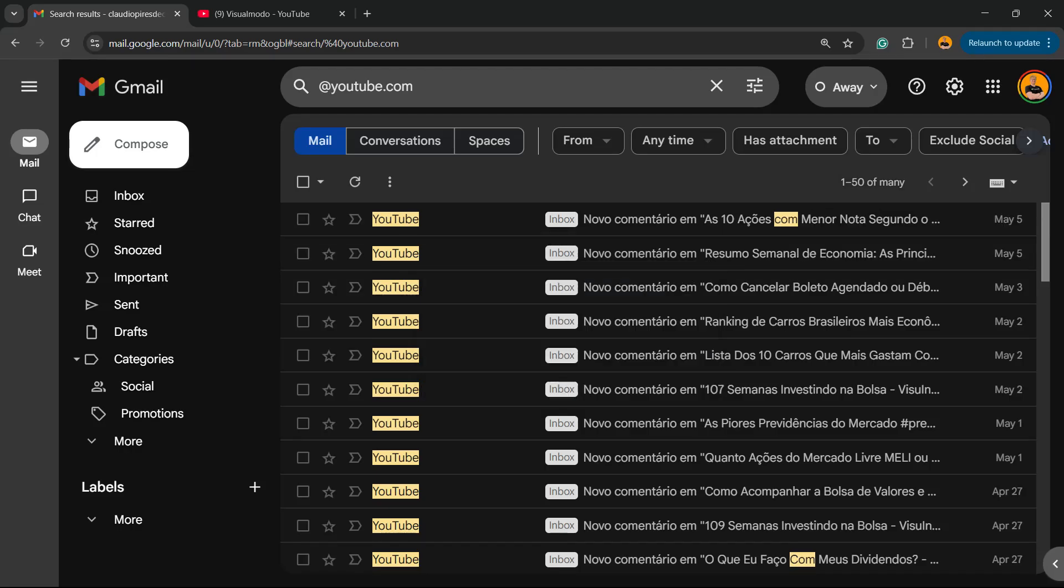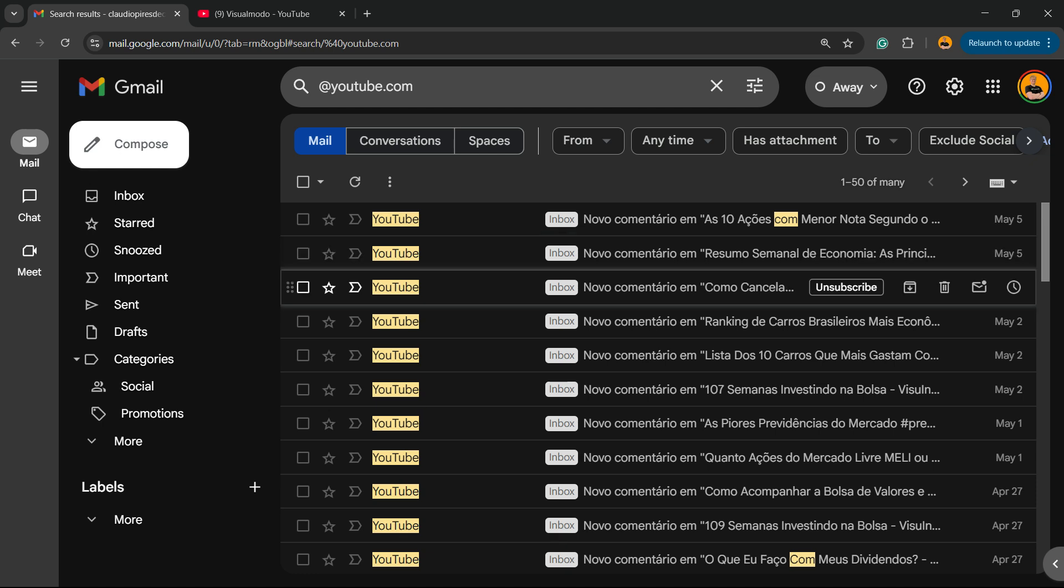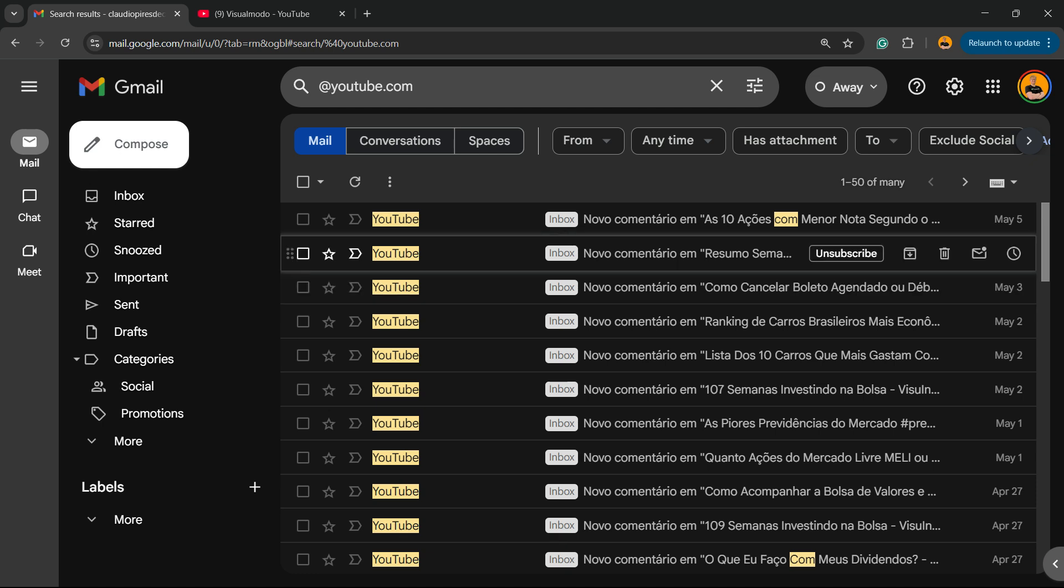This is Cloud from Visual Model WordPress Teams, and in today's video, we're going to learn how to stop receiving these emails about YouTube activity. For example, a comment on a video that you posted, a reply to a comment that you posted on some video, new subscriptions, or new activity. These emails are quite annoying for me.